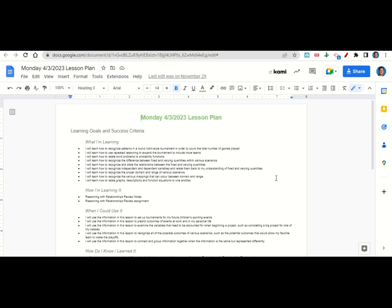We're learning to recognize and state the relationship between the fixed and varying quantities, to recognize independent and dependent variables and relate them back to your understanding of fixed and varying quantities, to recognize the proper domain and range of various scenarios, and to recognize the various mappings that can occur between the domain and range, and to relate graphs, descriptions, and function equations to one another.